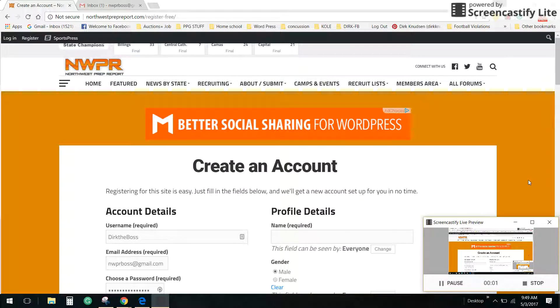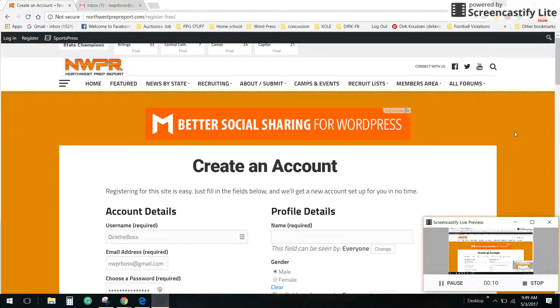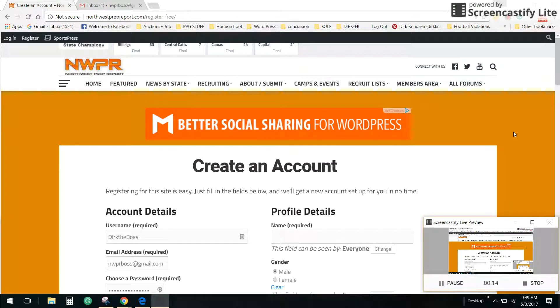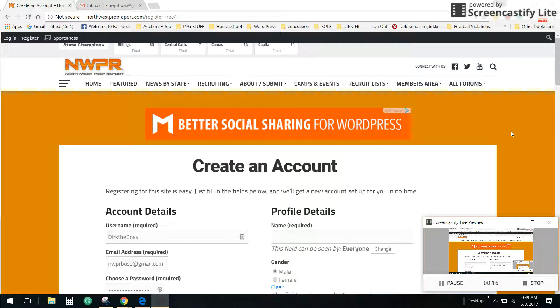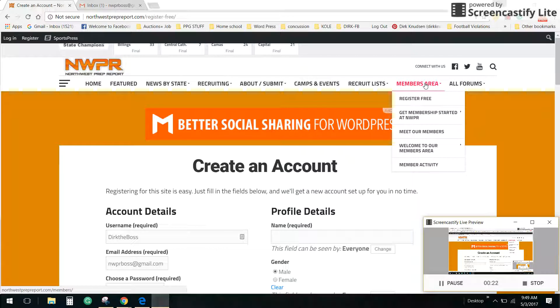Good morning everybody, Dirk Knutson, NorthwestPreppingBoard.com, welcome to our new site. For those of you interested in setting up a free membership profile, this will allow you to participate in our forums, to network with each other. It's got messaging between members, it's all internal within the site. It's just stepping it up a little bit here and it's a good thing for your recruits because there's a lot of coaches and people in here that you can communicate with.